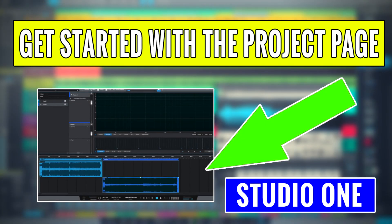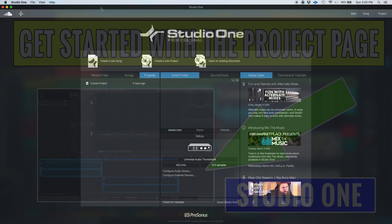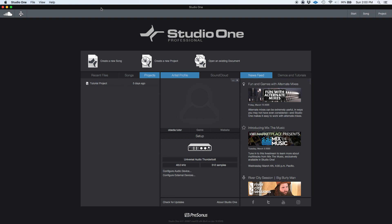Hey guys, this is Henry from OBEDIA again. Today we're going to be starting a new series of tutorials related to the project page in Studio One.